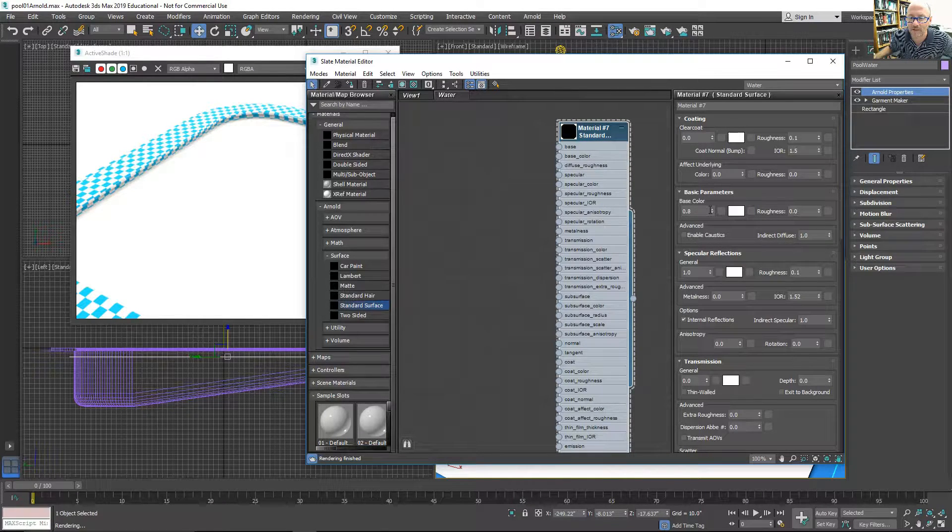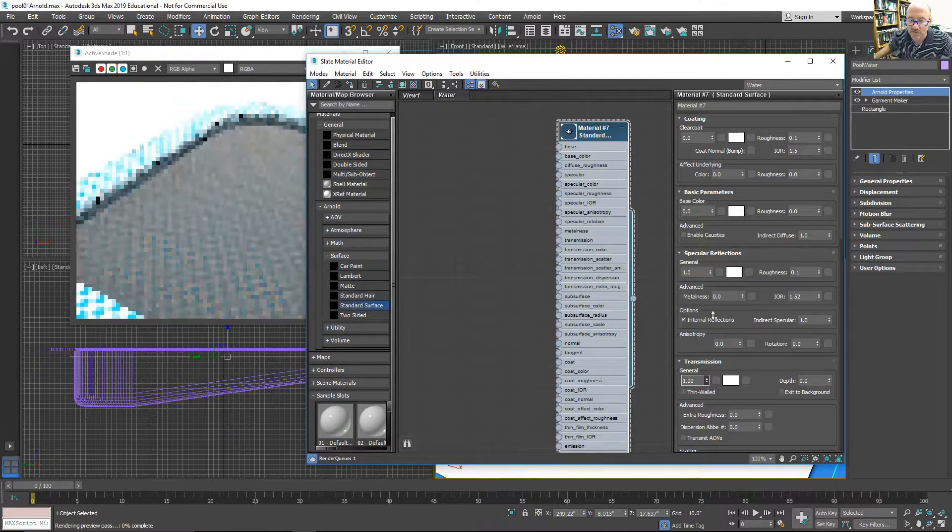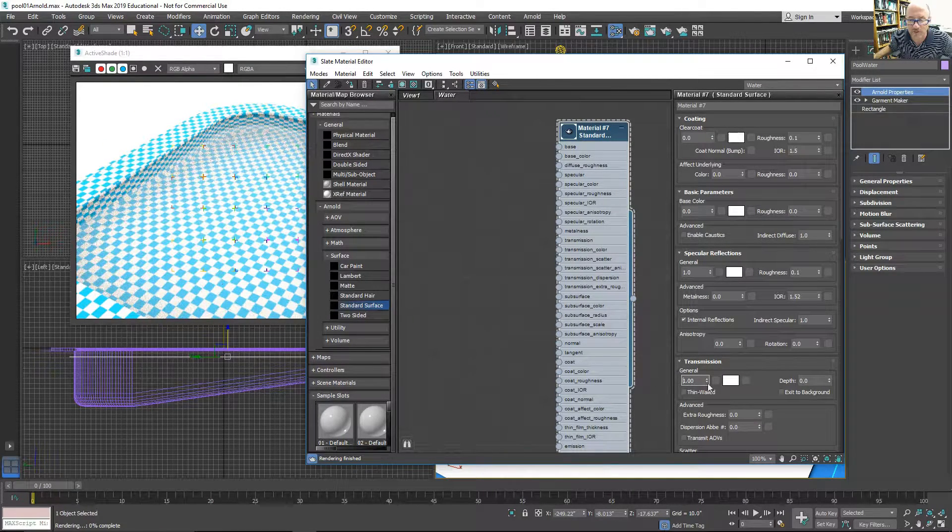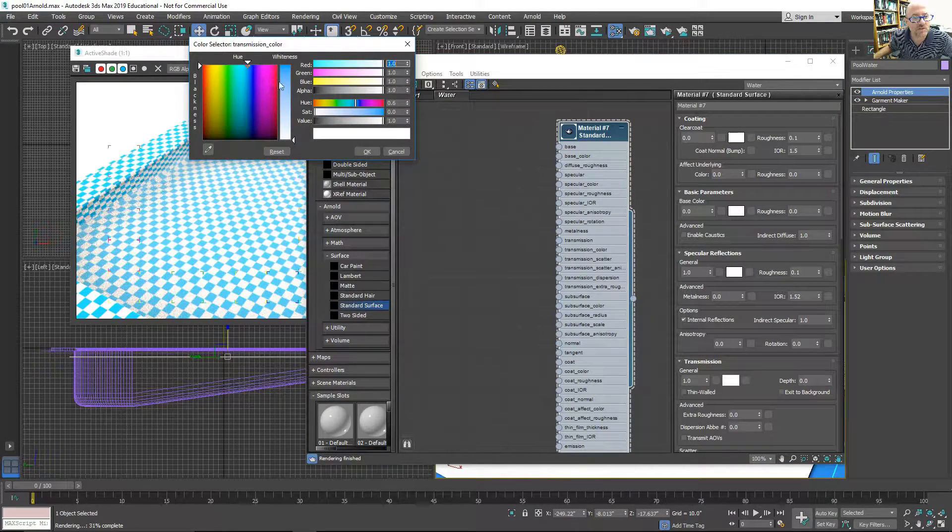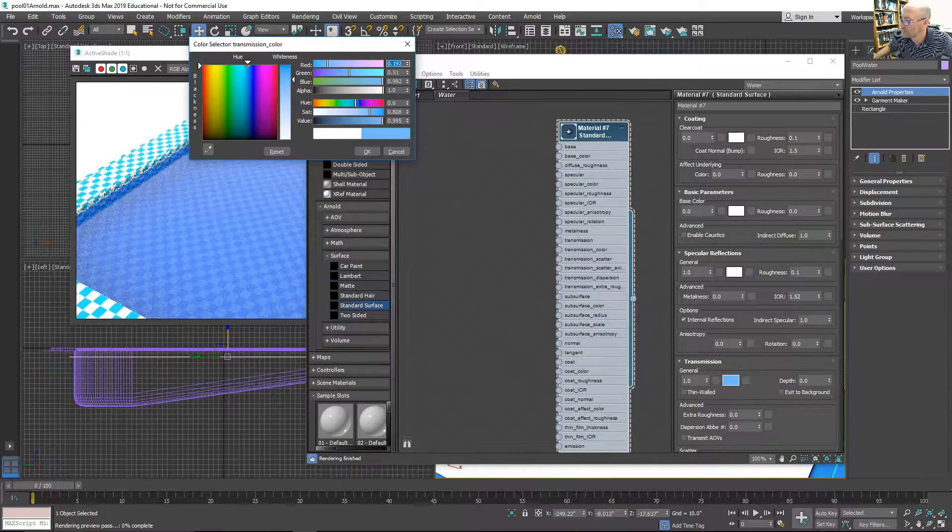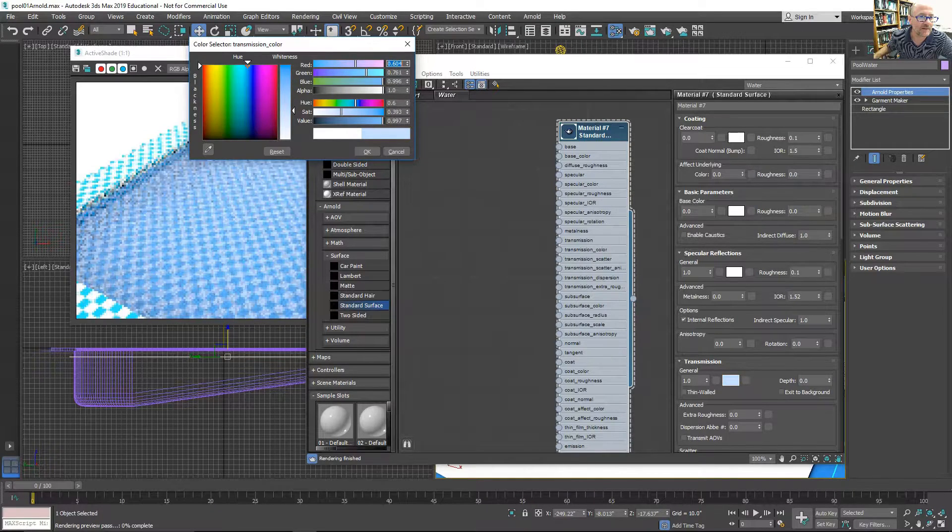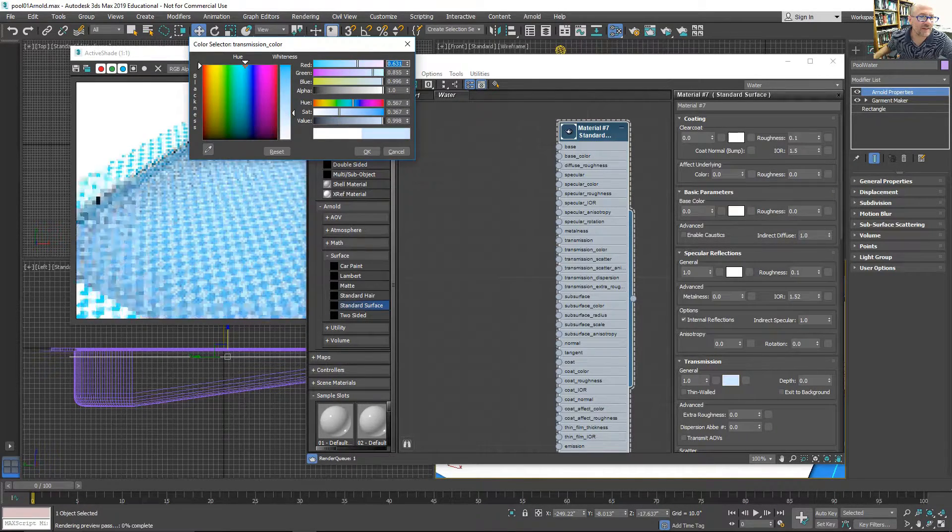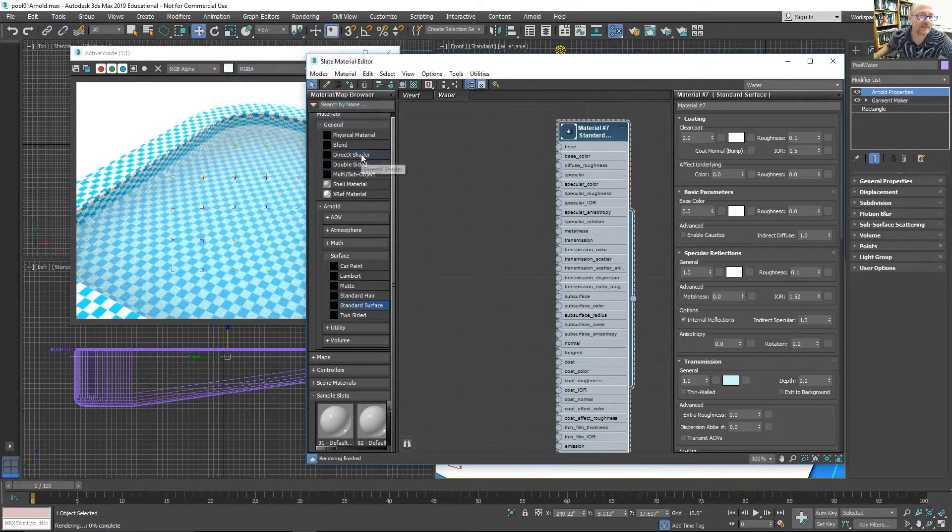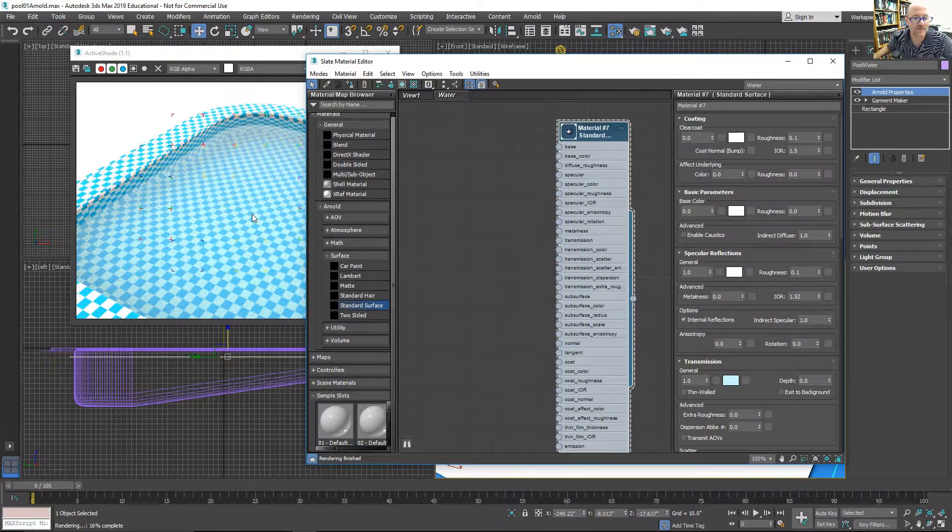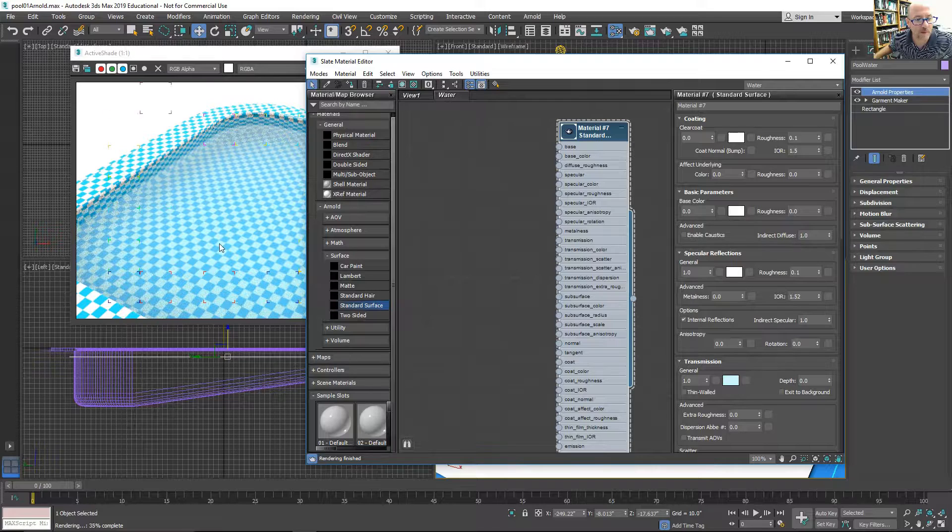So let's adjust some of the settings on this. I'll zero out the base color. I'll increase the transmission to 1, since that just makes it transparent. I could just use a blueish material to adjust its color. A little lighter blue, and that gives a nice effect. Maybe a little bit closer to the color of the checkers. So at least I can see the tint that it gives the bottom of the pool.